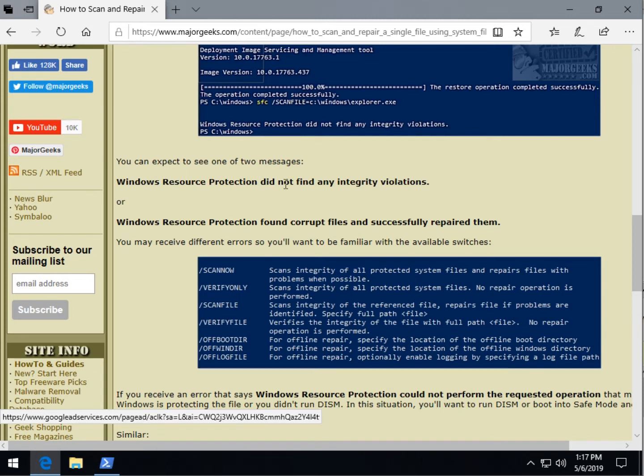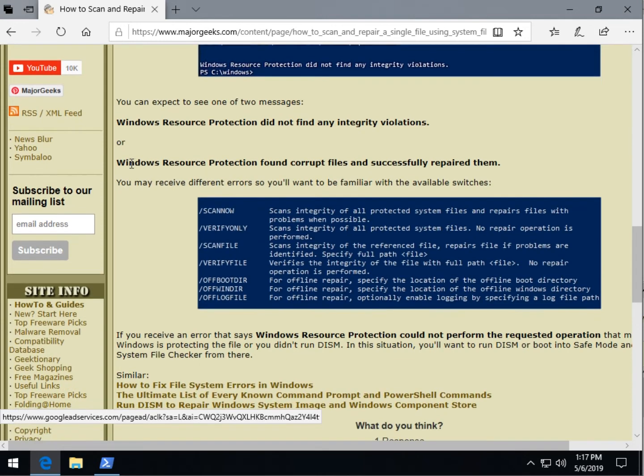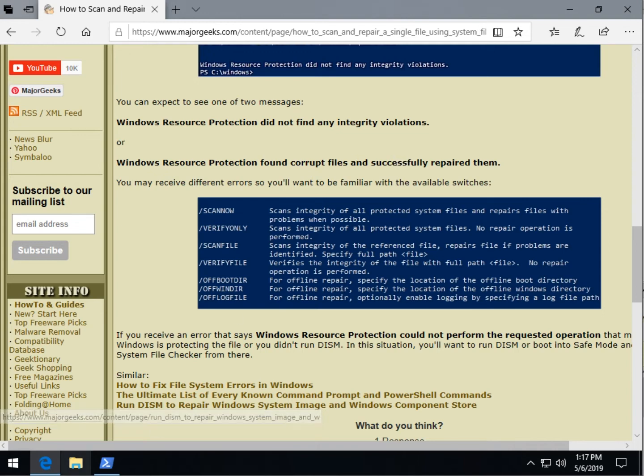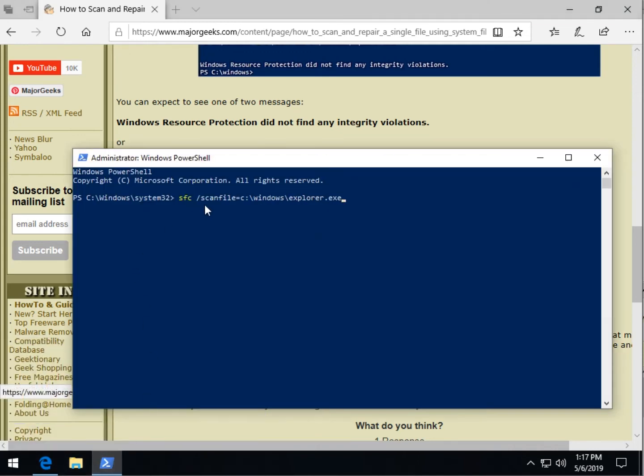Windows did not find any integrity violation, so boom, you can move on. It's not a problem with that particular file. Probably in your case you know the drill. Of course, if it found corrupt files and repaired them, you may have solved your problem. So there you go.